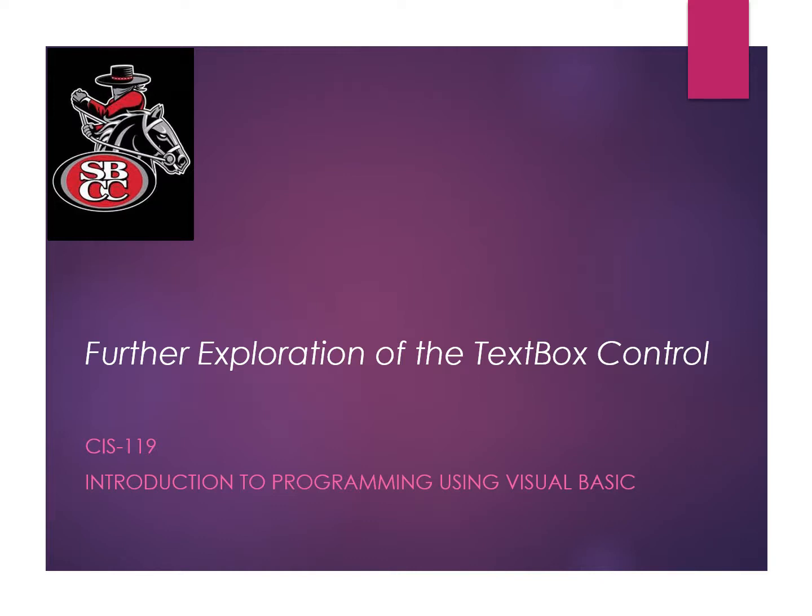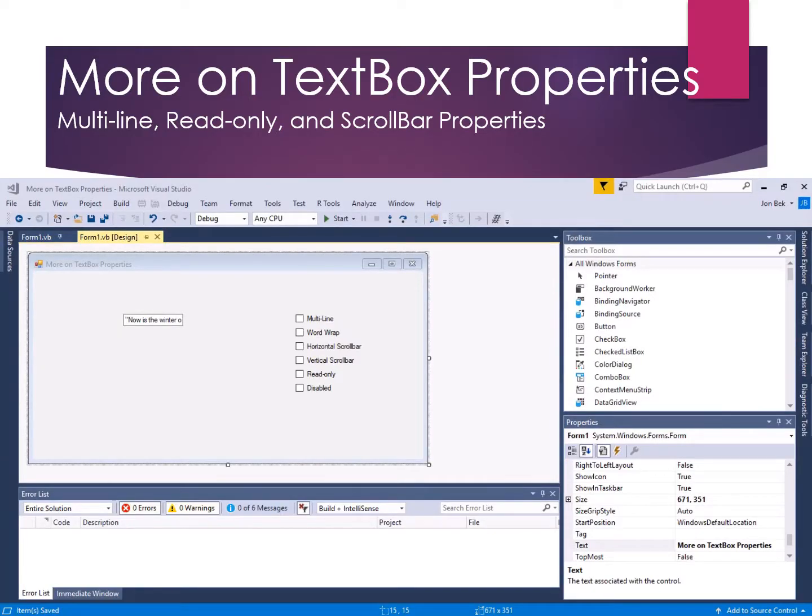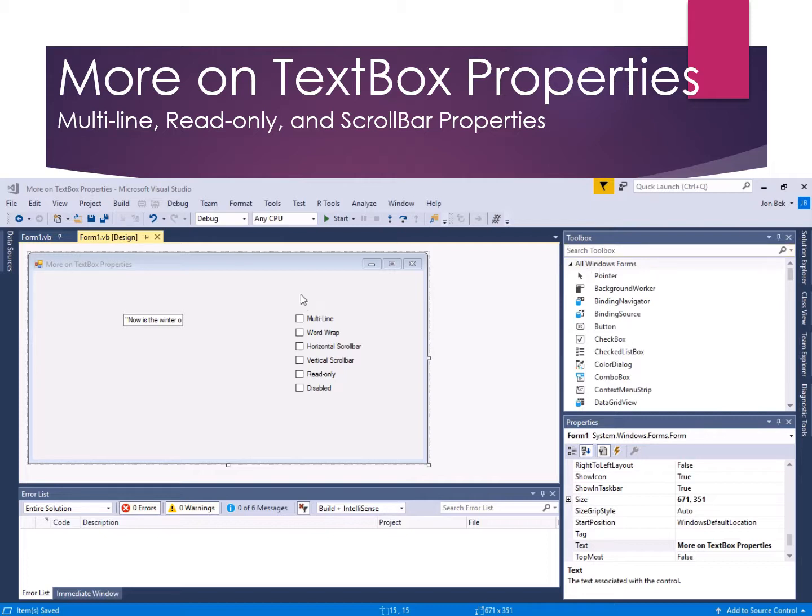Welcome to this lesson in which we will conduct a further exploration of the textbox control and its properties. Let's have some fun exploring additional properties on the textbox control. We'll run this lesson at two levels. The first fundamental level is using additional property settings on the textbox.